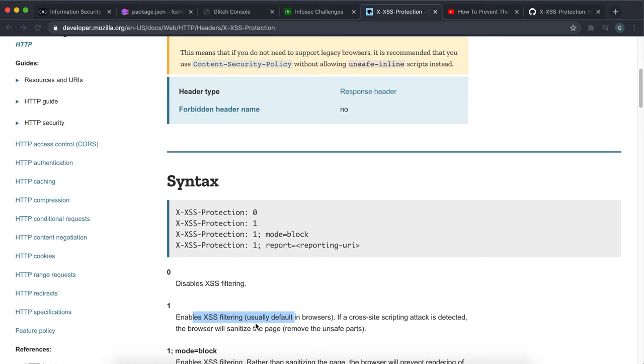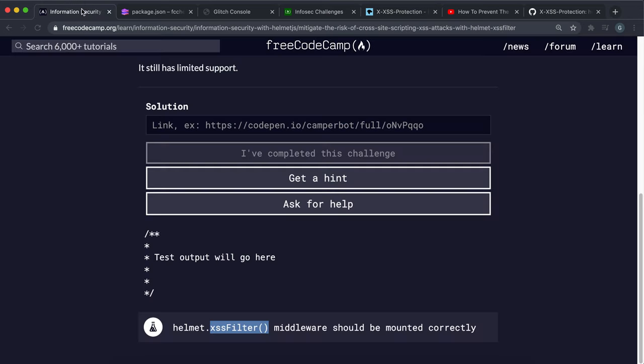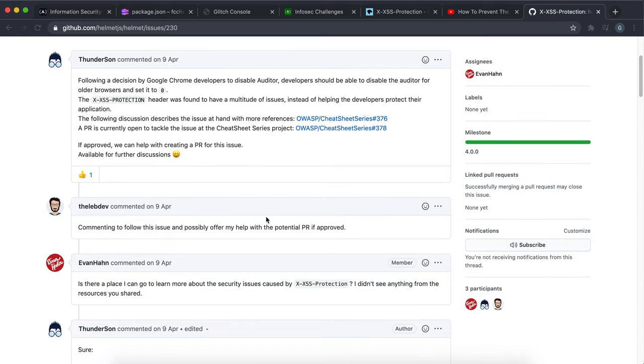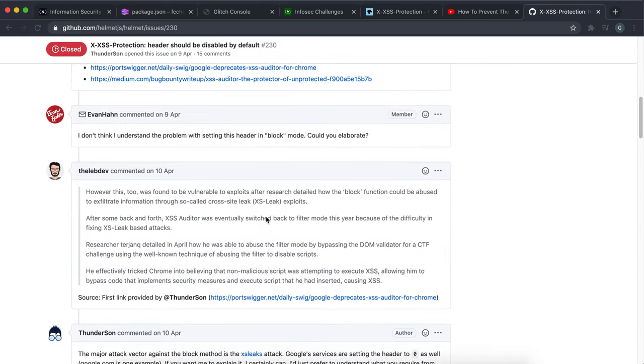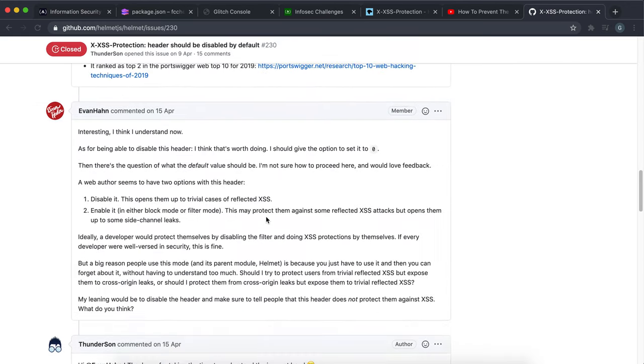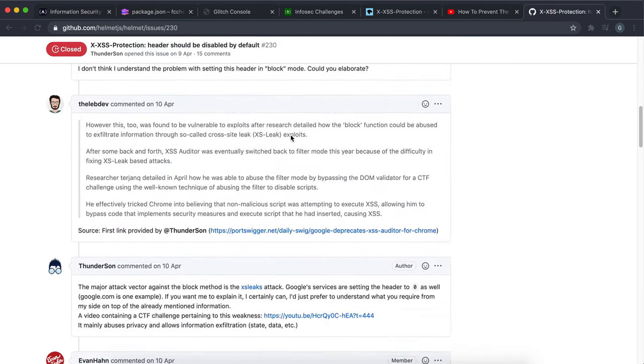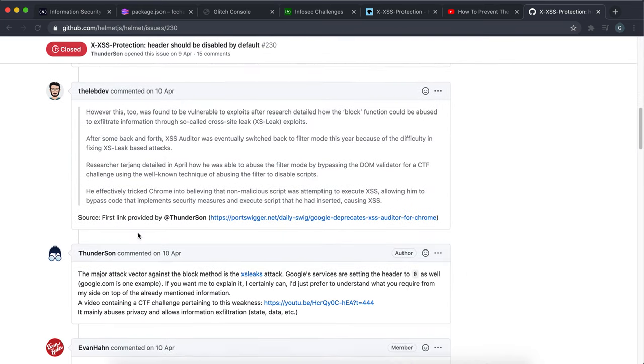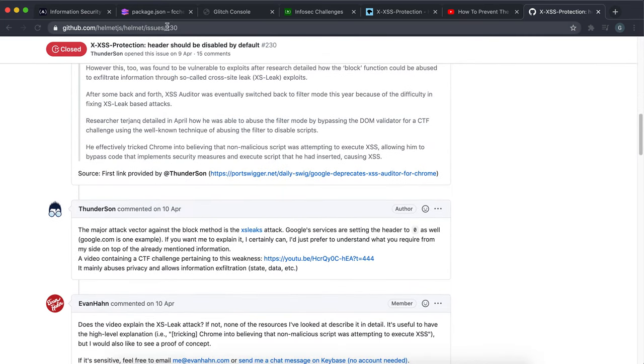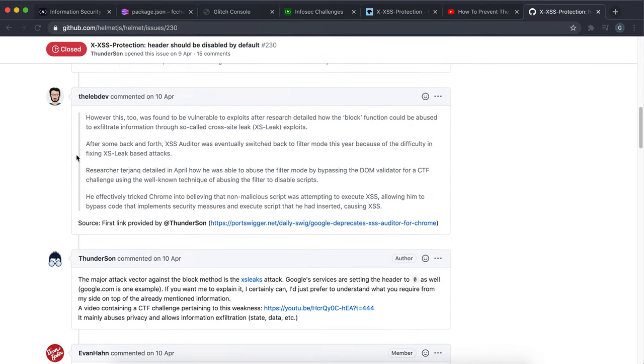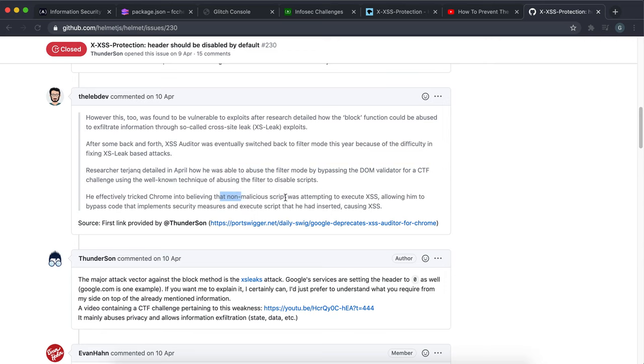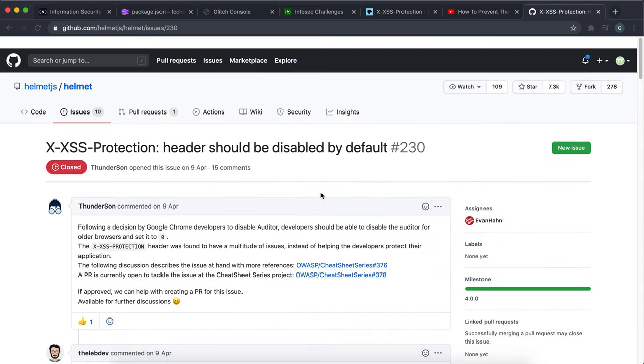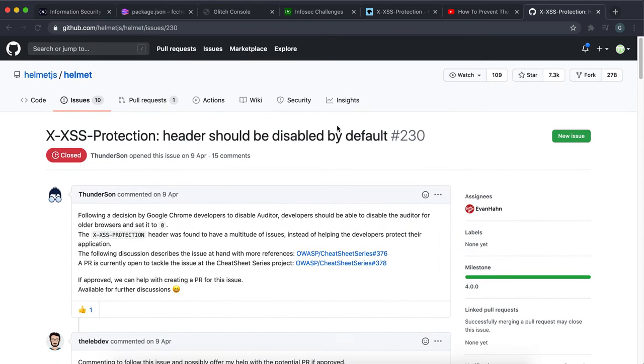In the later version of helmet, by the way, in 4.0 onwards, it actually does the opposite and sets it to zero because ironically, this kind of cross-site protection, if you look at this issue right here, was found to actually allow hackers to get into stuff more easily. It could bypass more security measures. So ironically, it did become a failure.